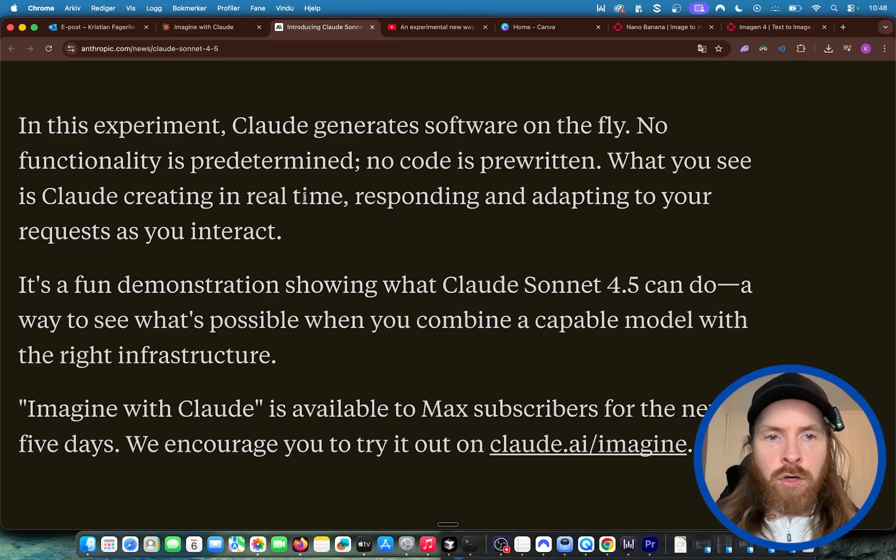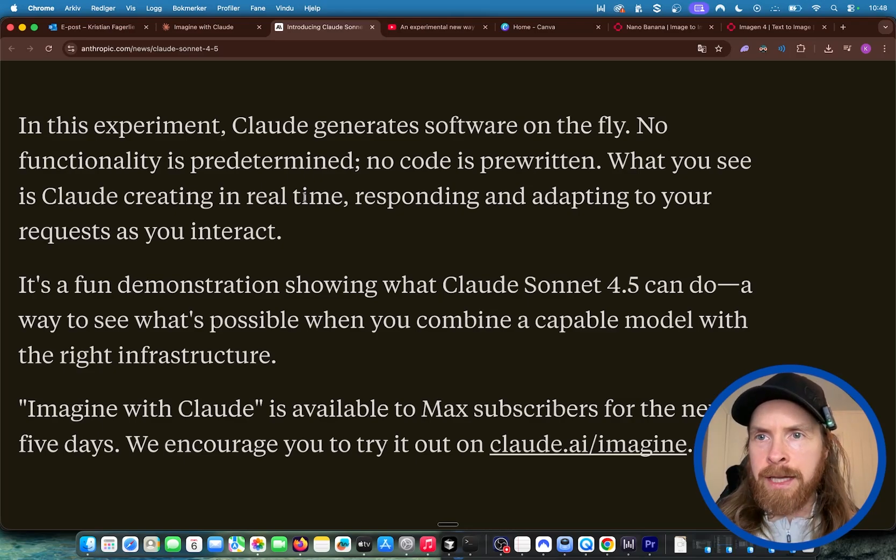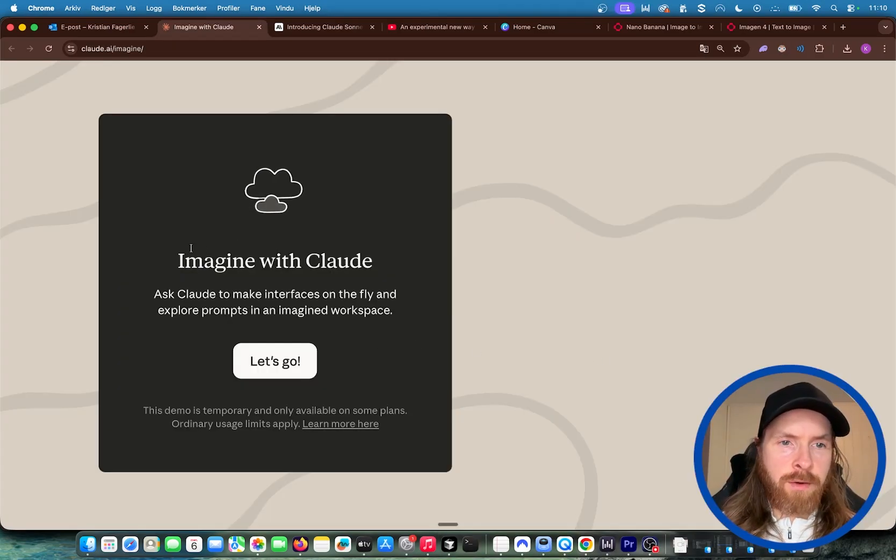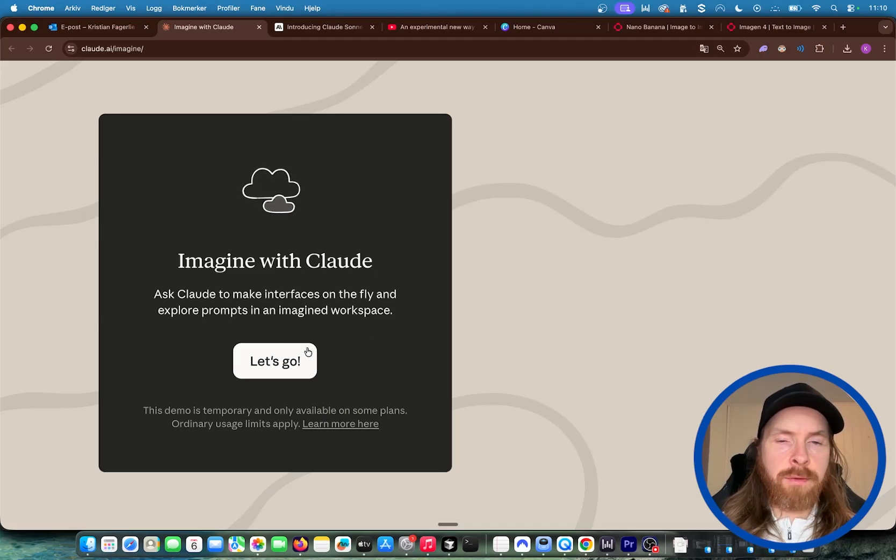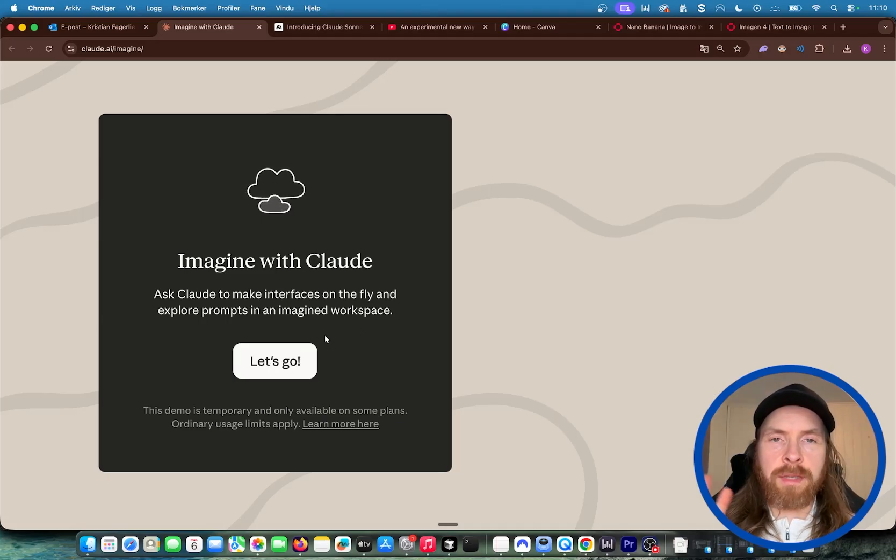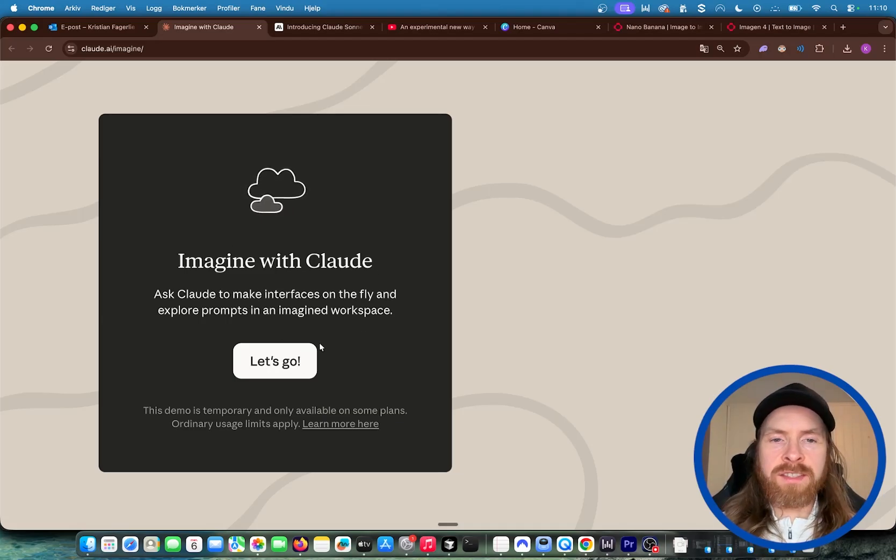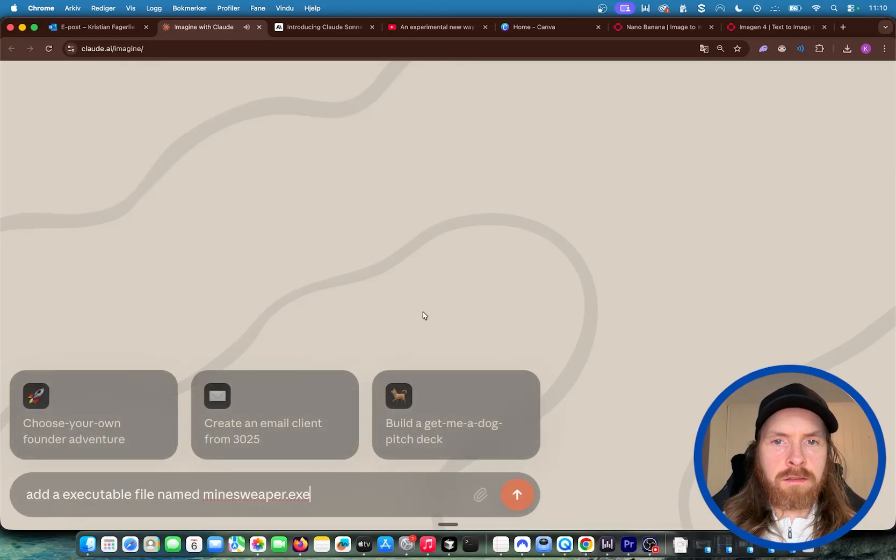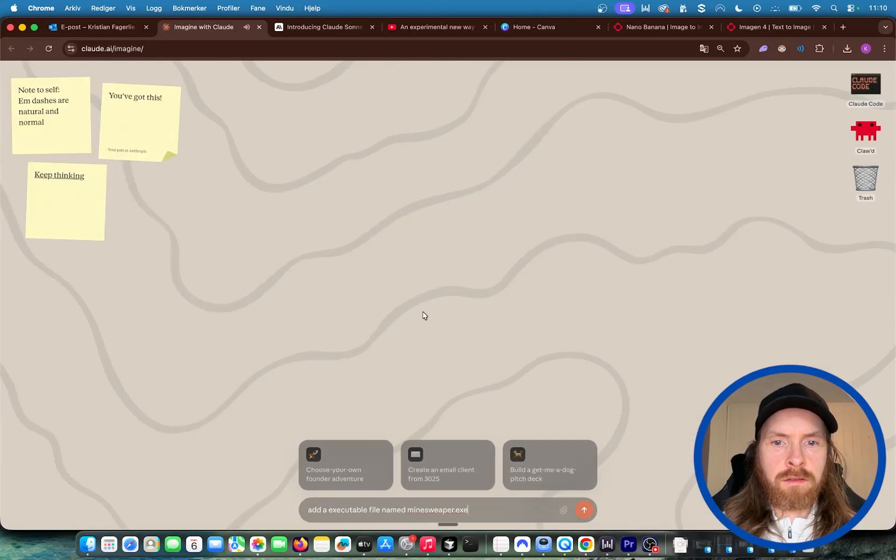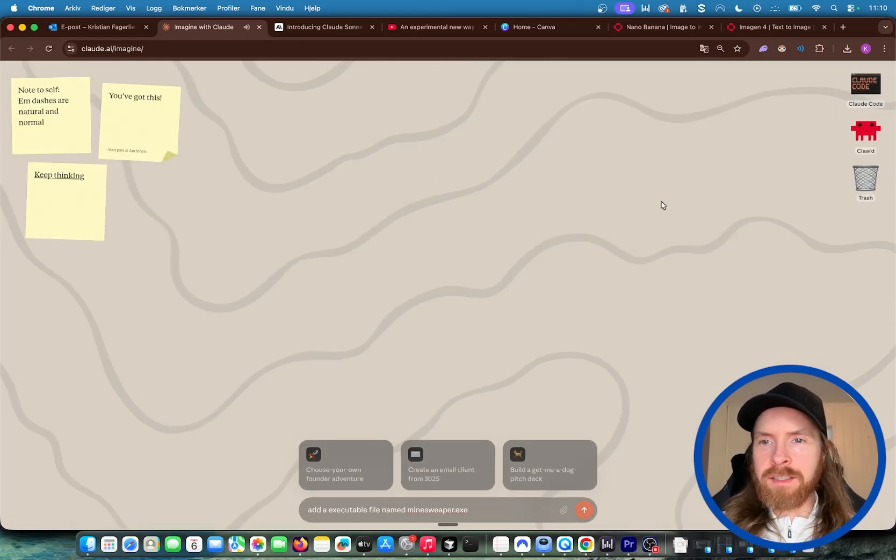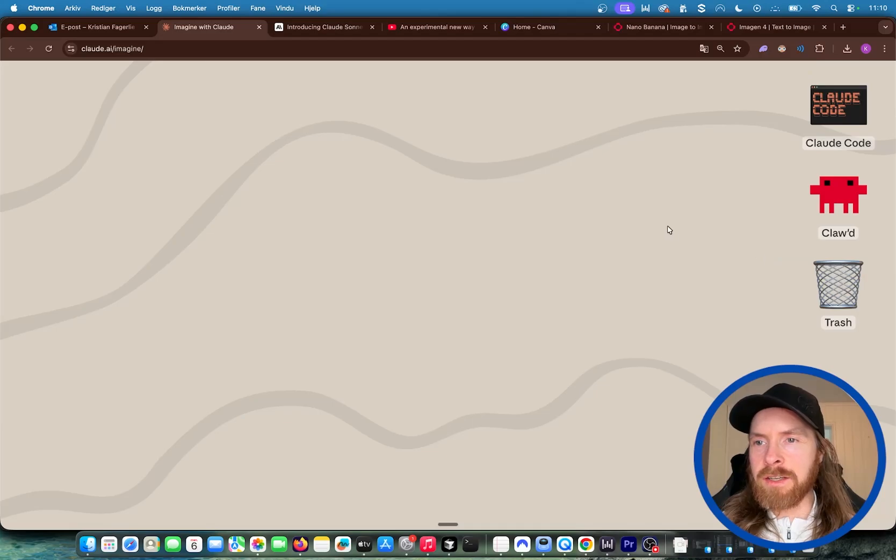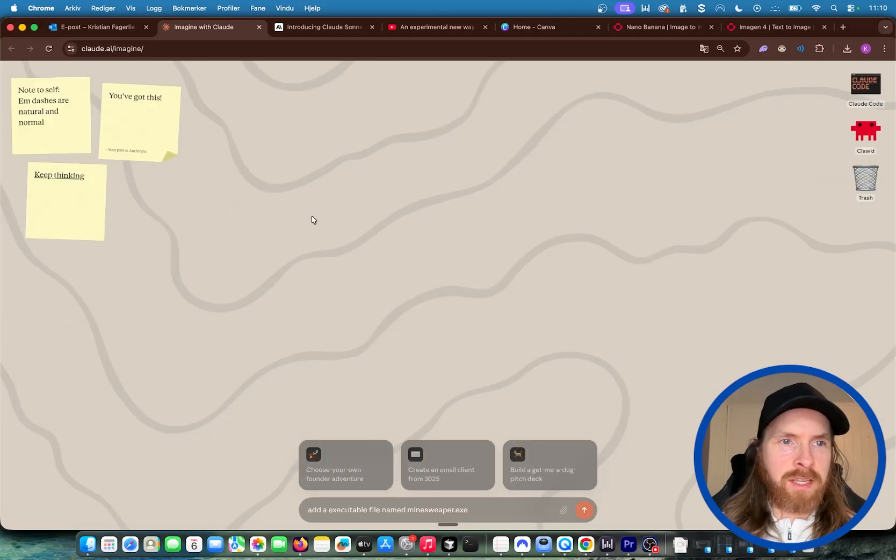So if we go here to Claude Imagine, I can turn off the dark mode now. Okay, so you can see now Imagine with Claude. When I click on this now, we're going to open something like an OS. So here you can kind of see this looks more like a Mac OS, a Linux OS, right?